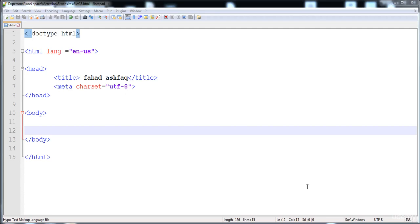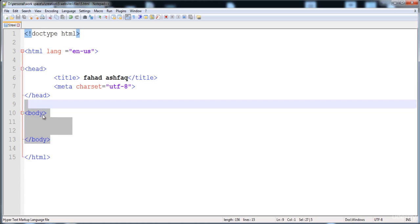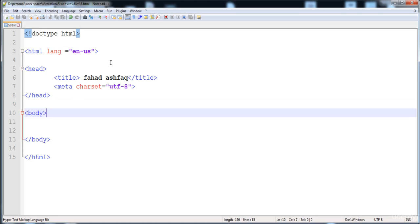Hi guys, in the previous lecture we learned the page structure and the attributes. Here I have already created the page structure — this is the body and this is the head. I have given the title 'Fahad Shwaaq' because we need the page structure in every lecture and every web page.